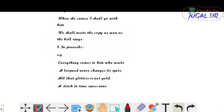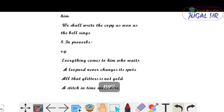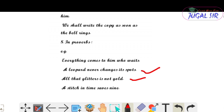Eighth use — in proverbs, simple present tense used होता है। Examples: 'Everything comes to him who waits', 'All that glitters is not gold', 'A leopard never changes its spots', 'A stitch in time saves nine'। जितने भी proverbs हैं, वहाँ simple present tense used होता है।